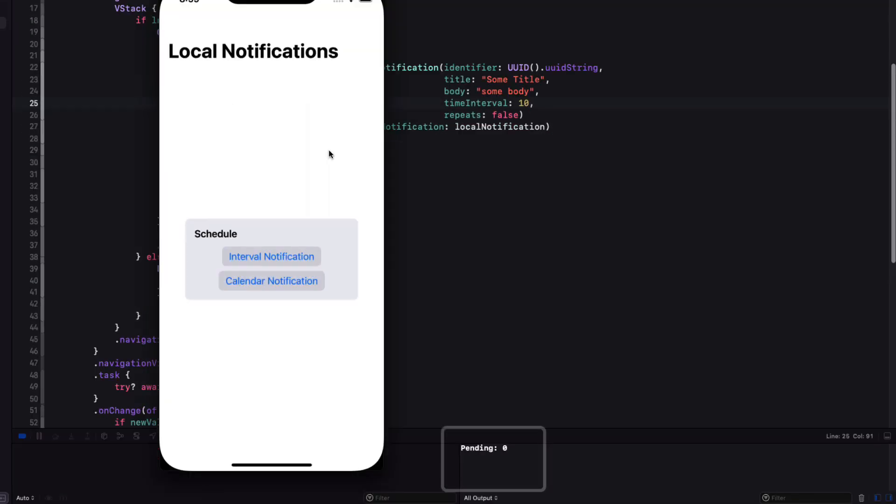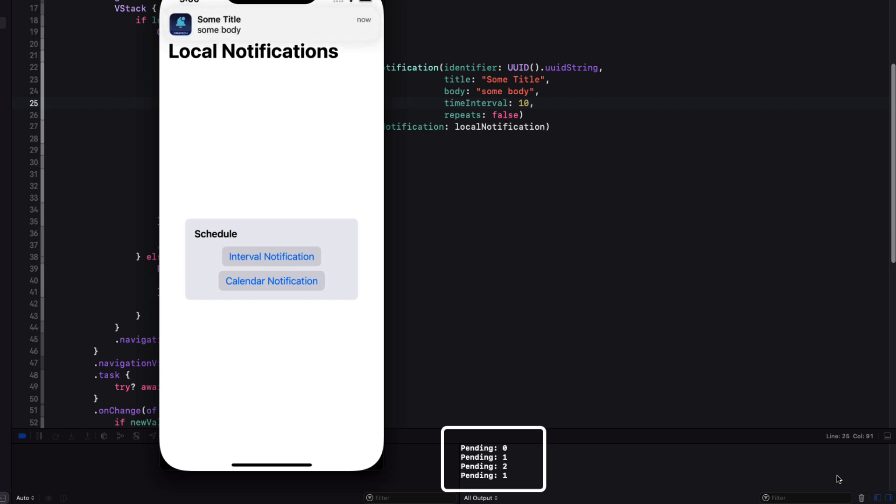Let's increase our time interval to 10 and run a couple of tests. On launch, I see zero pending. Let me add two. I see two here now. And if I wait long enough, each time I trigger, the count will get reduced and our console updates.